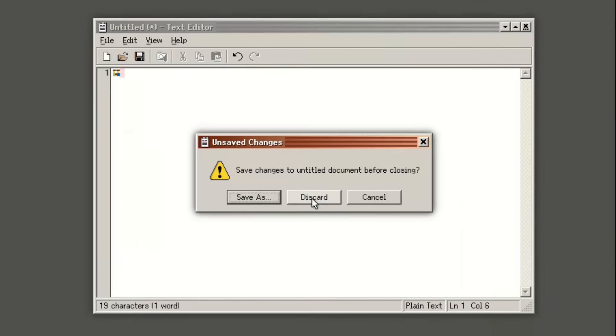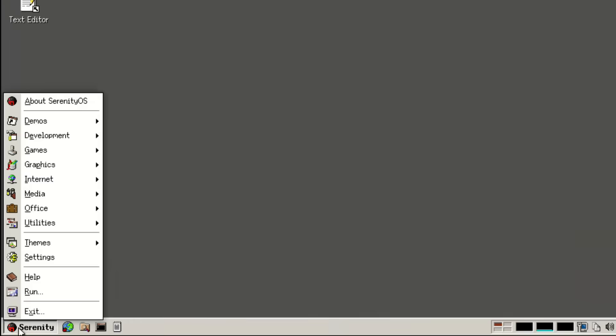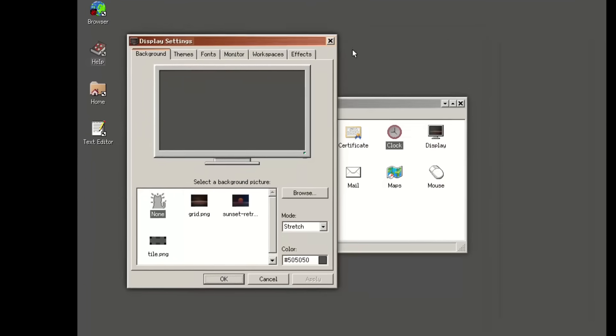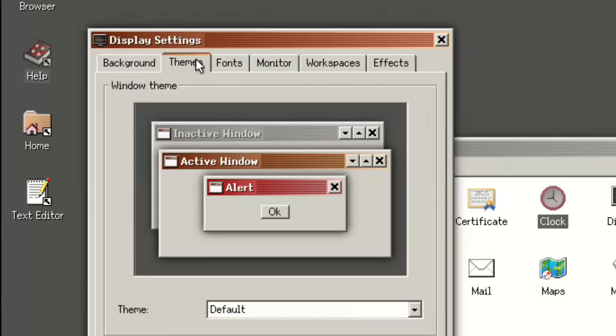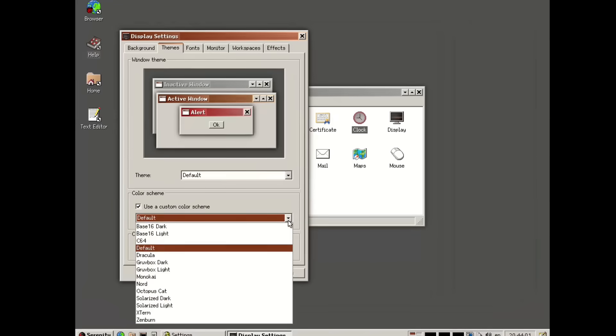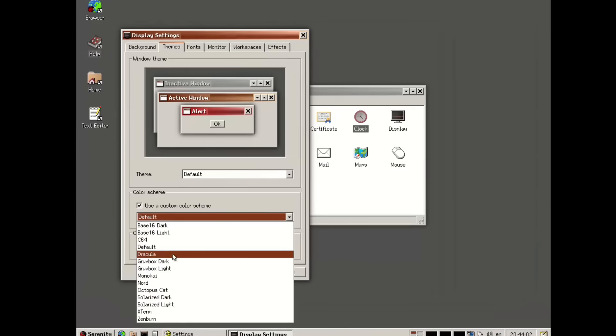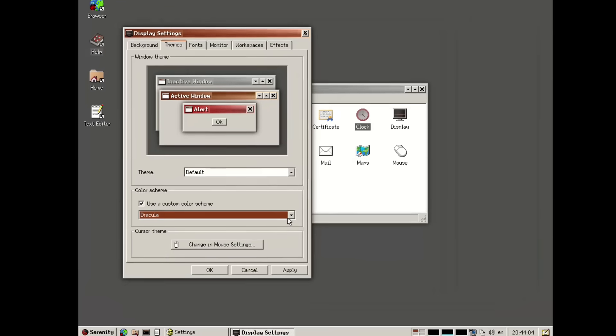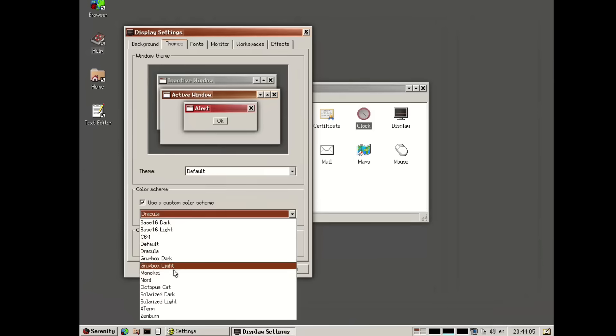And what about geometry? Serenity OS follows a kind of invisible grid. Everything is perfectly aligned with consistent padding and proportions. It feels like things just belong where they are. The layout is not random. It's based on logic, on mathematical relationships between elements.